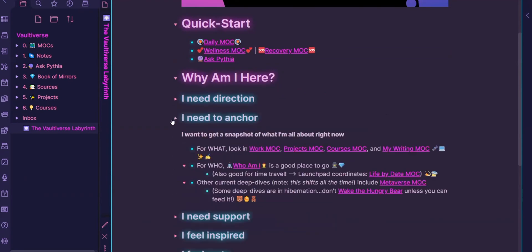When I need to anchor myself, this is where the snapshot comes in. So it helps me get current. So the work MOC is where the serious stuff goes down.